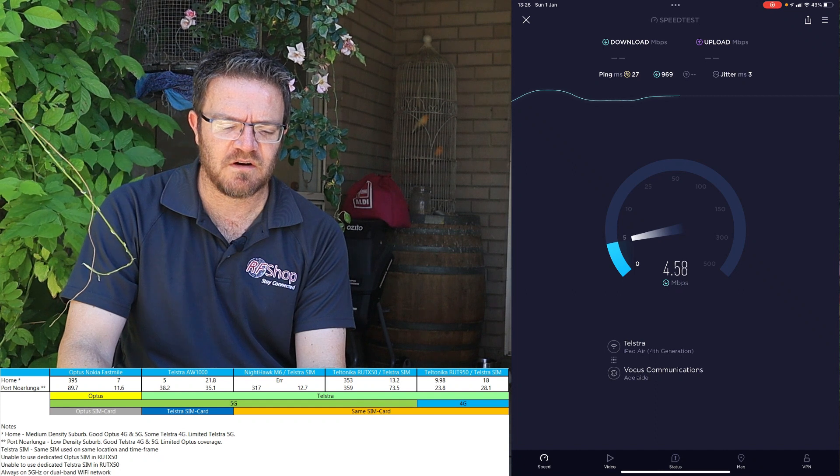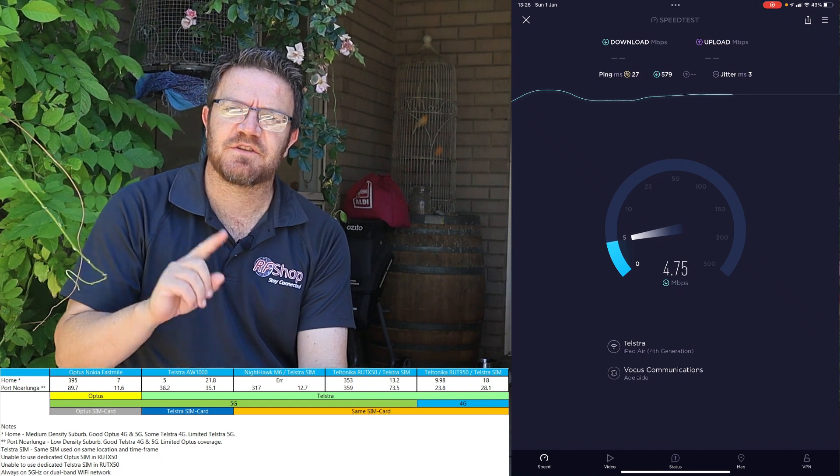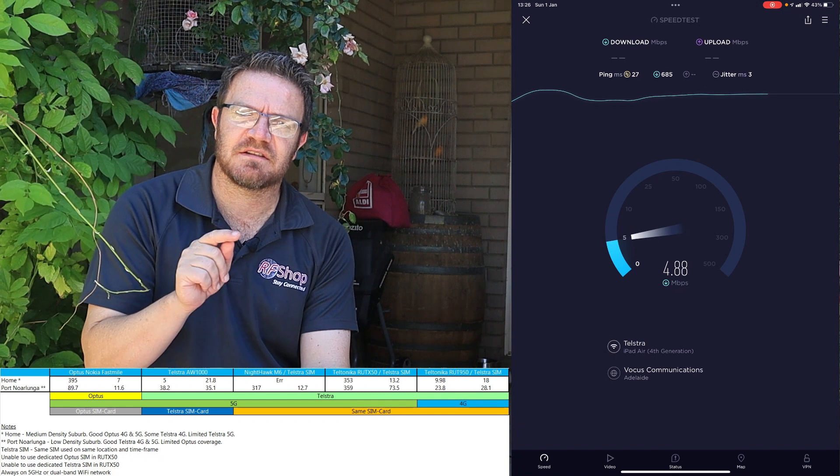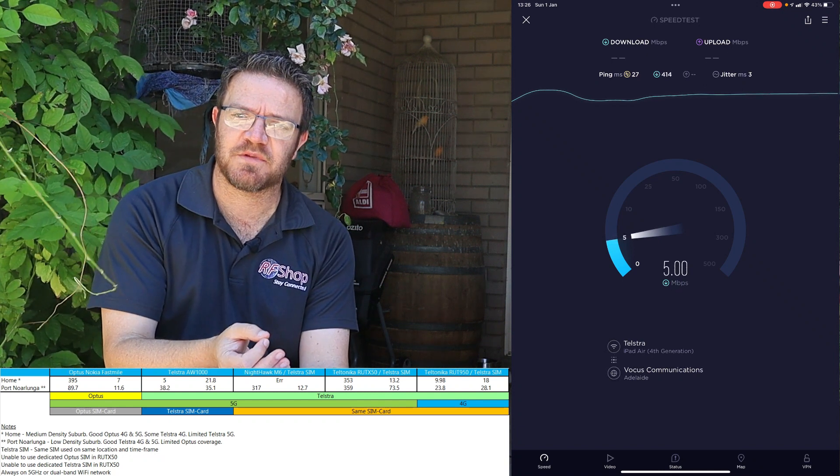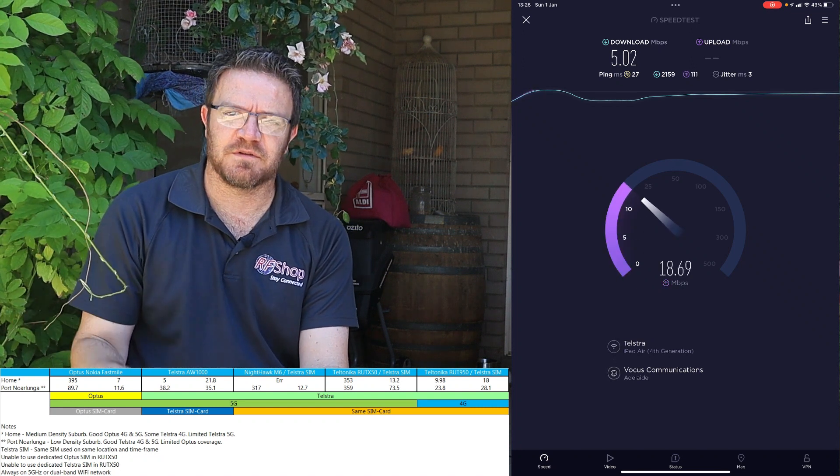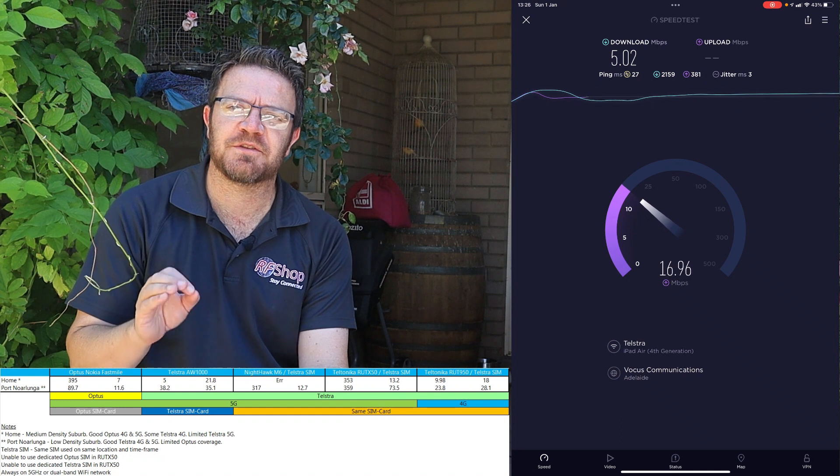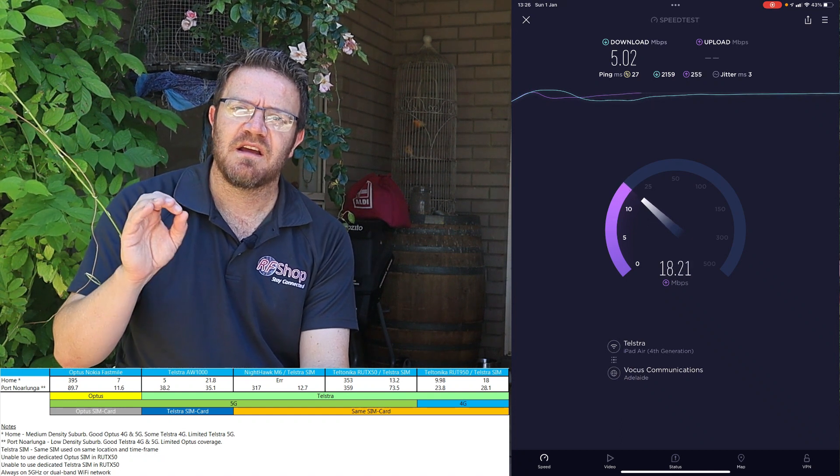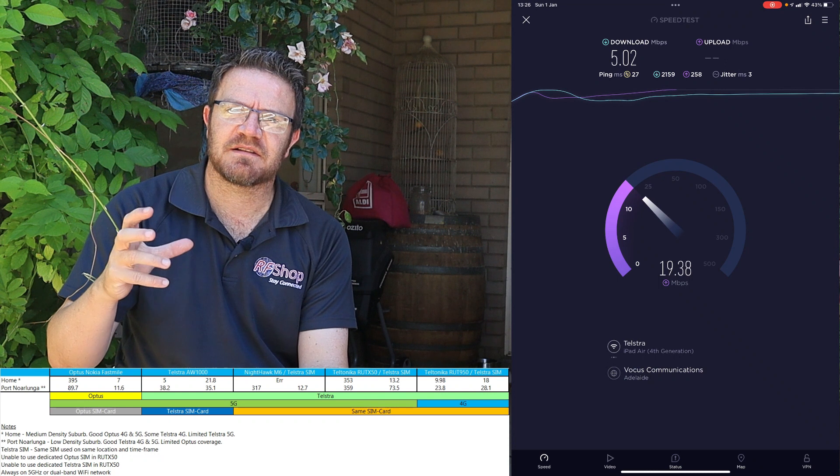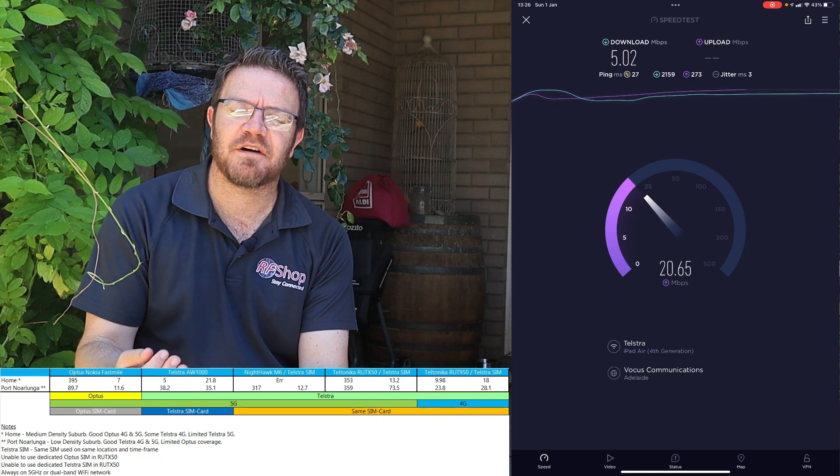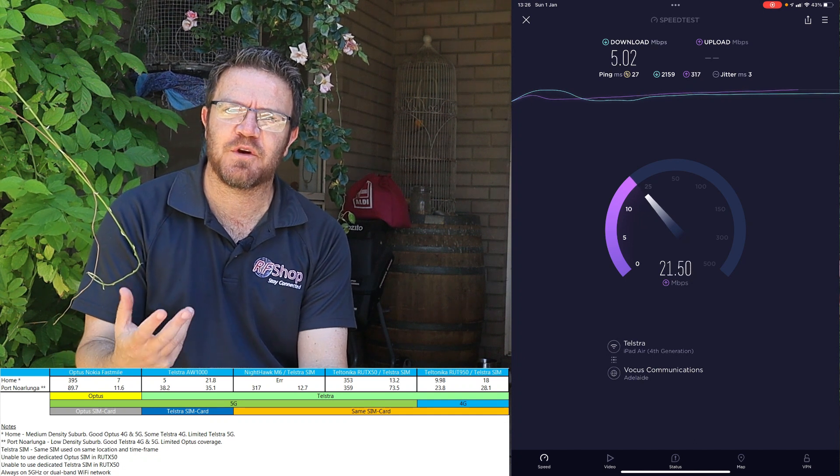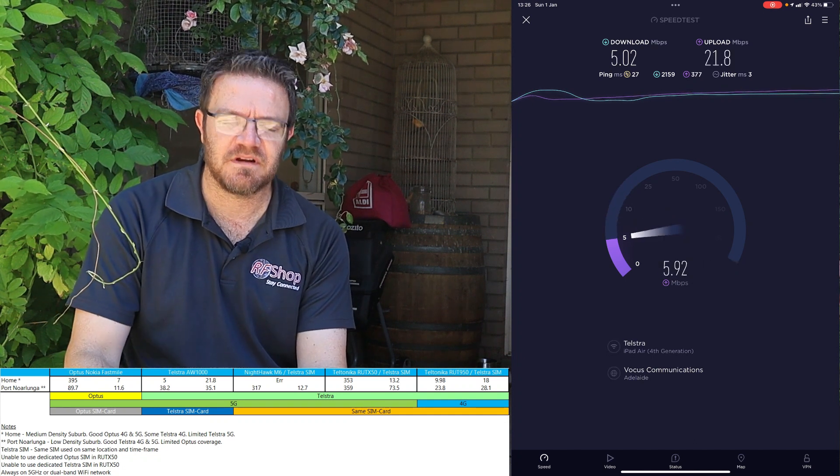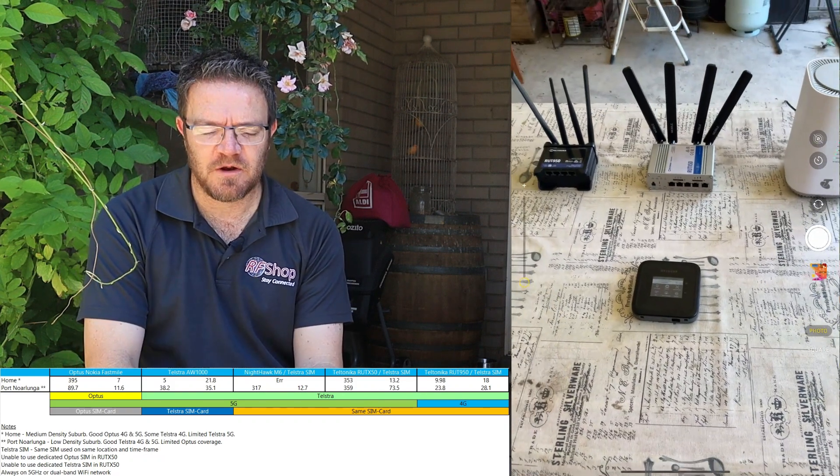I did get the question from customers, can you swap the sim card? Can I take the Optus sim, put it in the RUT-X50? Can I take this Telstra sim from the business plan, put that in the RUT-X50? Can't do it, couldn't get it to work. You need to get a dedicated data sim card with a plan and probably 5G enabled to work on the RUT-X50 and for you as a user to get the best out of the unit itself.